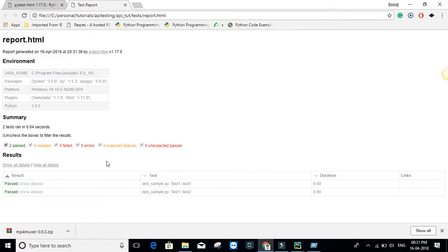This is the basic stuff about pytest. In the next tutorial I'm planning to cover more things like parameterization, ordering of test cases, and other topics. Thank you for watching.